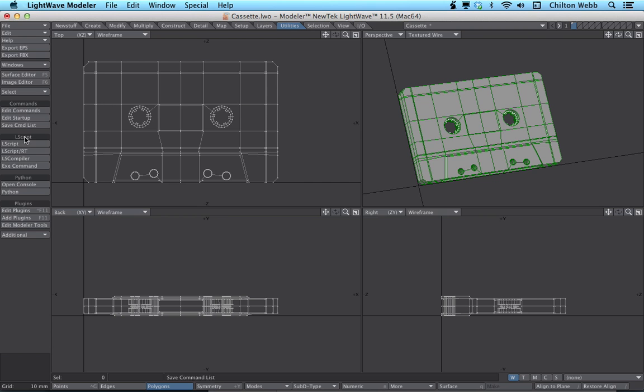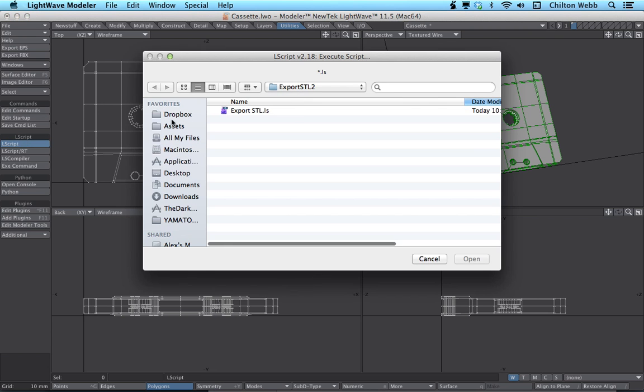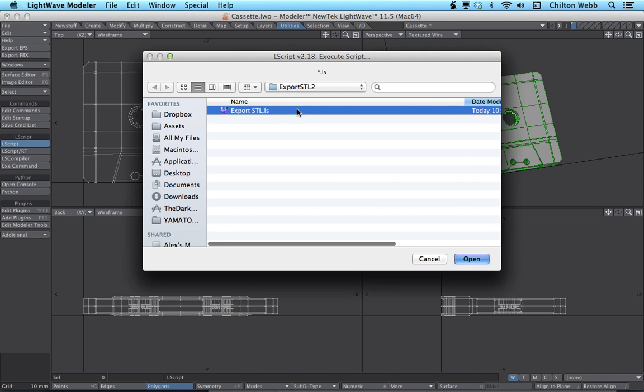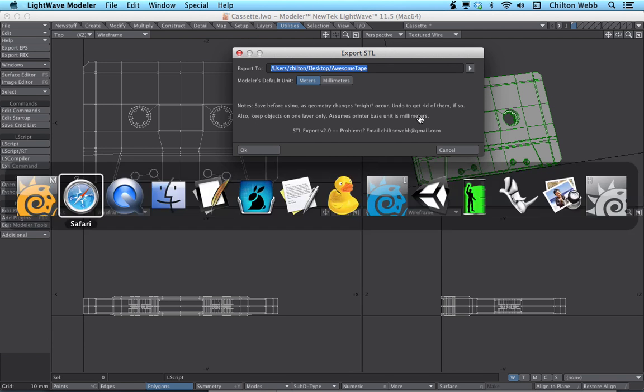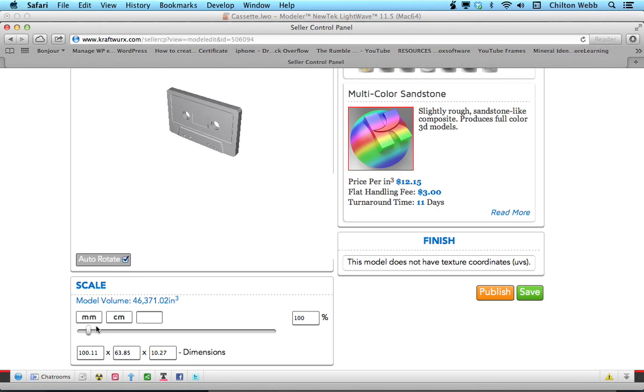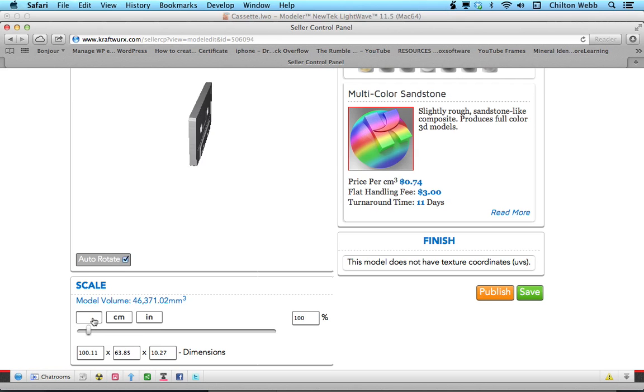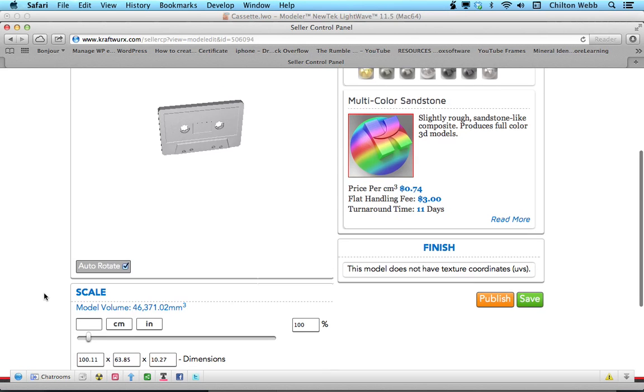If you recall, in the Lscript it says assumes printer base unit is in millimeters. So over here, we click on millimeters. And that's all you have to do. At this point, it is correct.